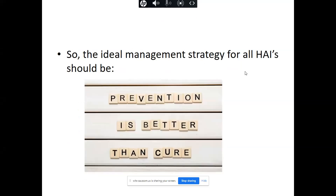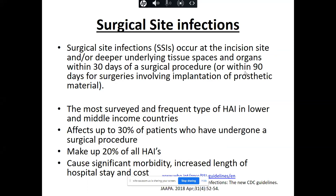The ideal management is always that prevention is better than cure. Surgical site infections occur at the incision site and can be in deeper underlying tissue spaces and organs. By definition, they occur within 30 days of a surgical procedure, or if prosthetic material is involved, within 90 days. They are the most frequent type of healthcare-associated infection in lower and middle income countries, affecting up to 30% of patients who have undergone a surgical procedure, and making up 20% of all healthcare-associated infections in these settings.